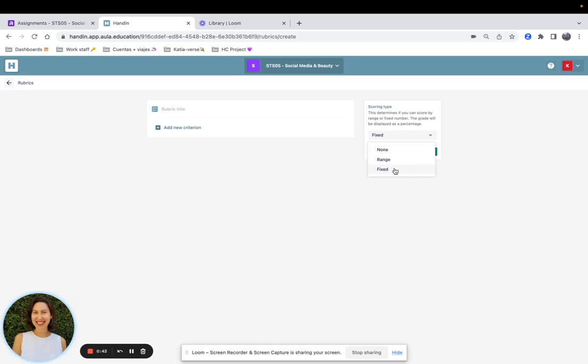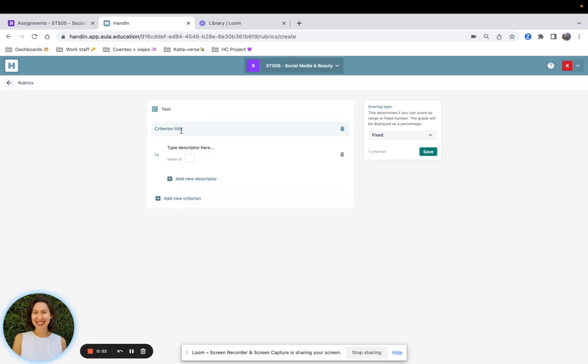I will start by showing you how the fixed Rubric looks like. You'll need to enter a title, add a new criterion, for example clarity, and then choose the different levels or descriptors.